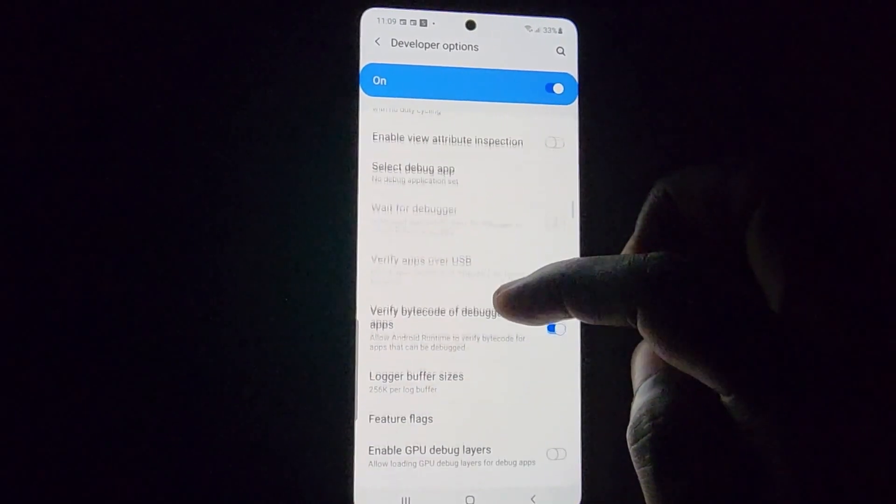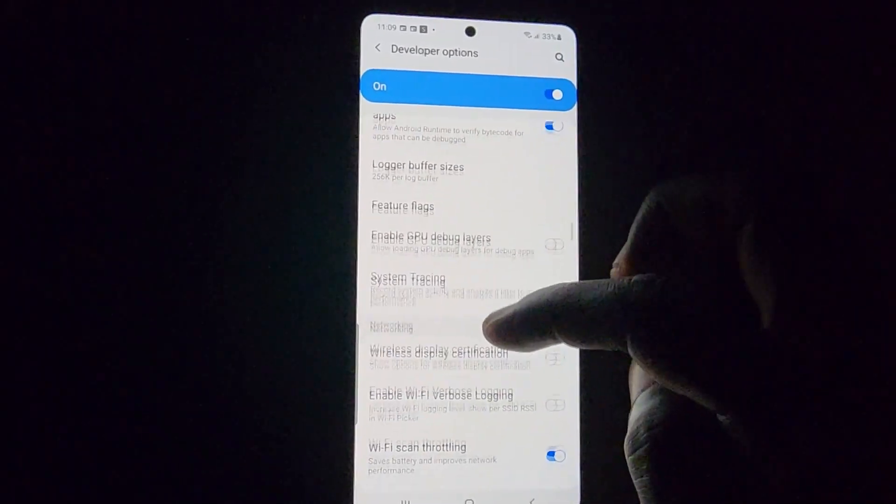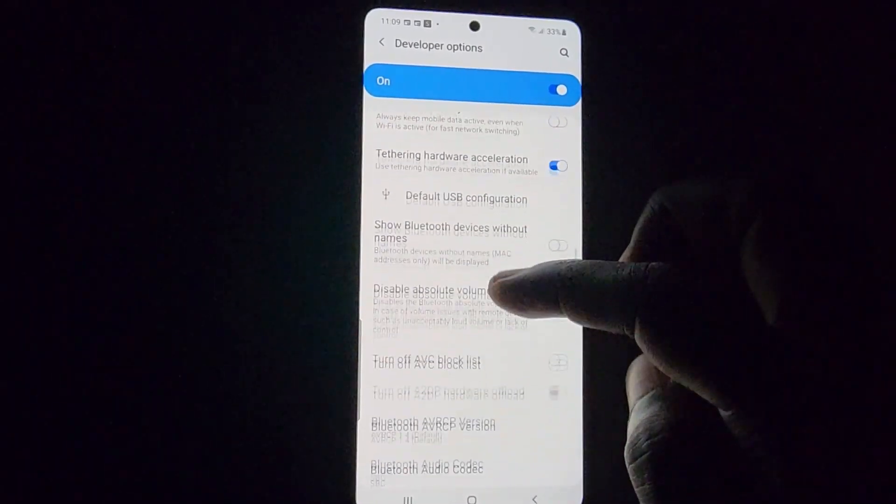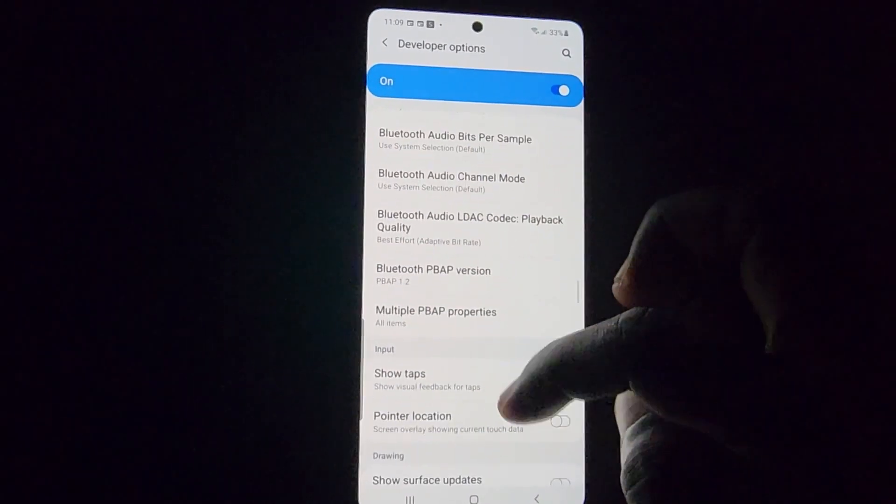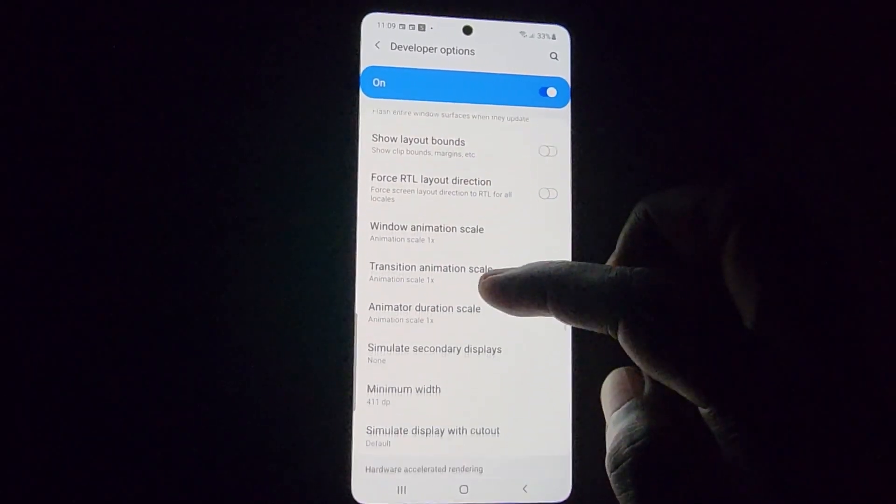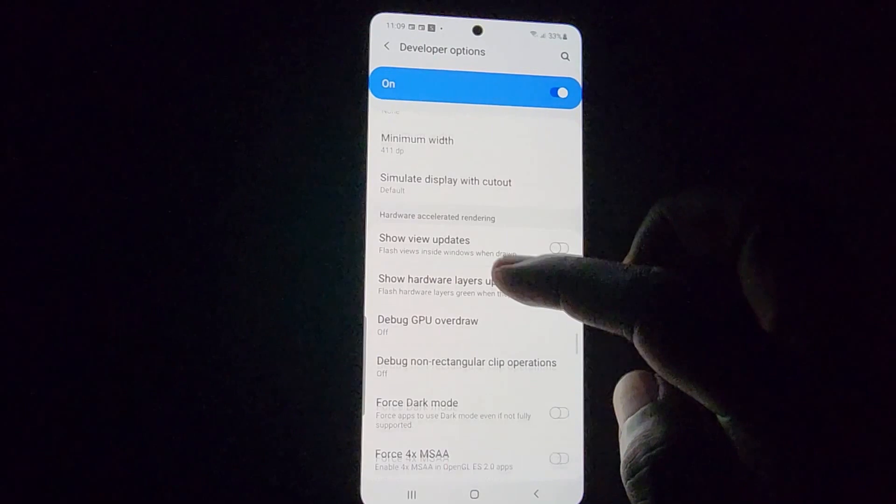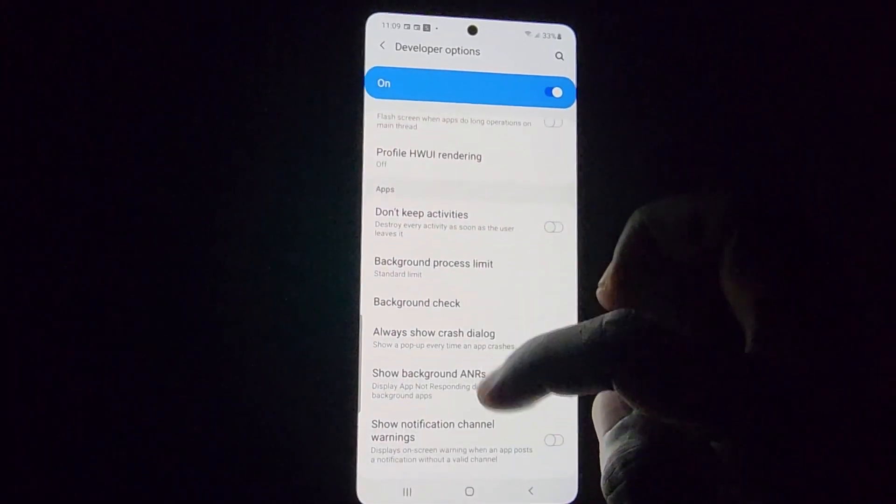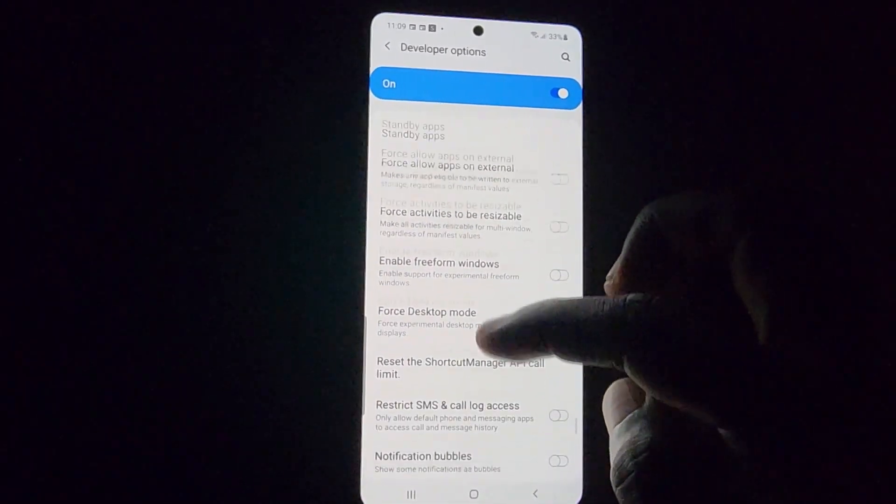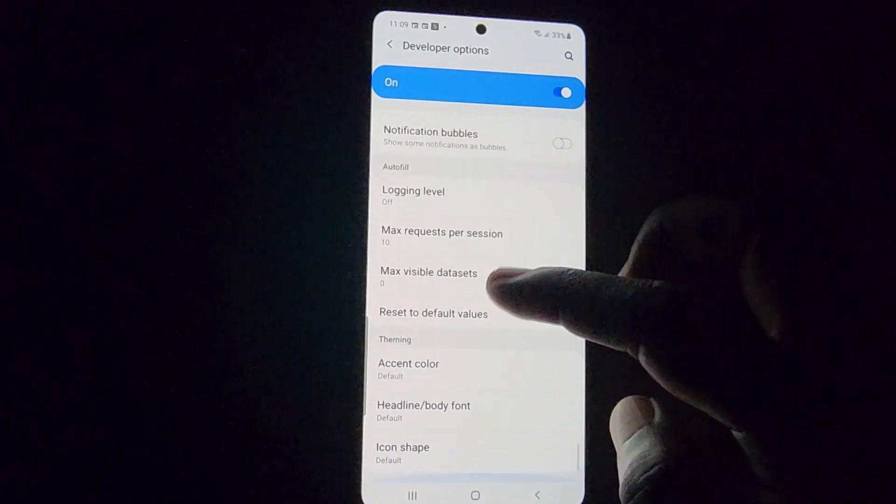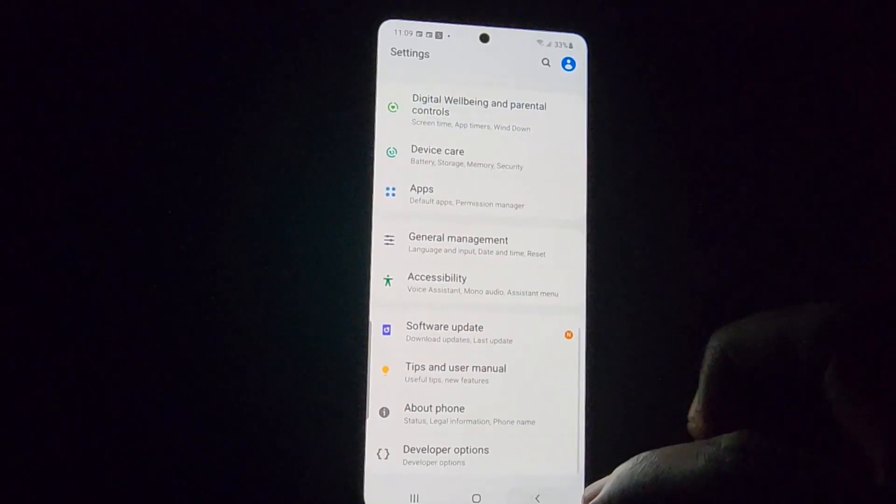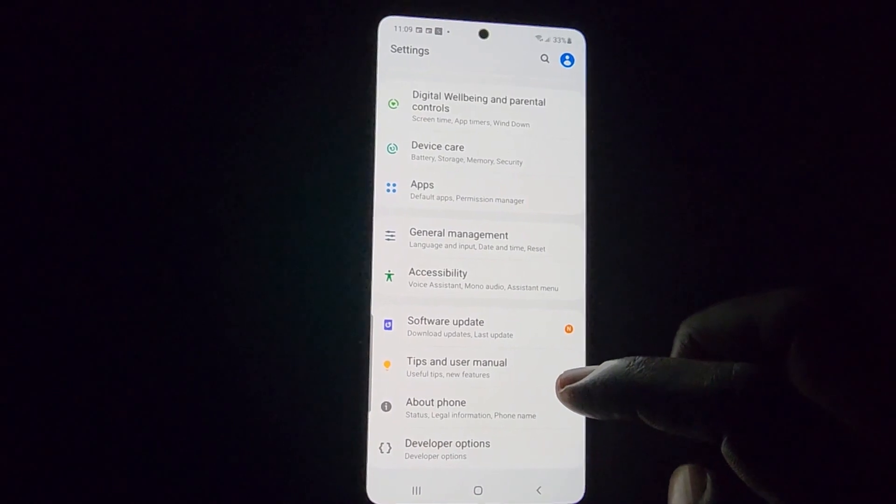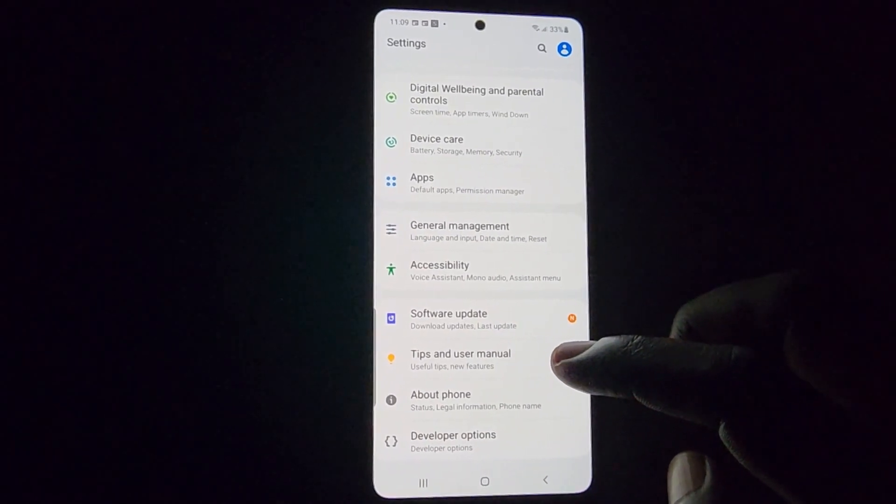As you can see, these are the settings for developer options. There are a whole bunch of things in here you can do to tweak your phone. These tools are invaluable to developers as you can control almost all aspects of your device. I'll scroll through to give you a general idea of how extensive this list is. There are lots of options.